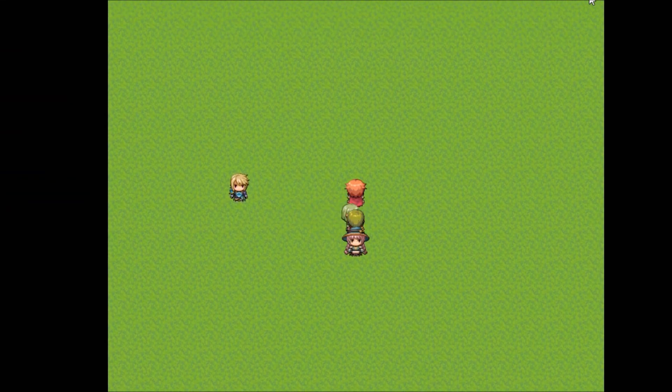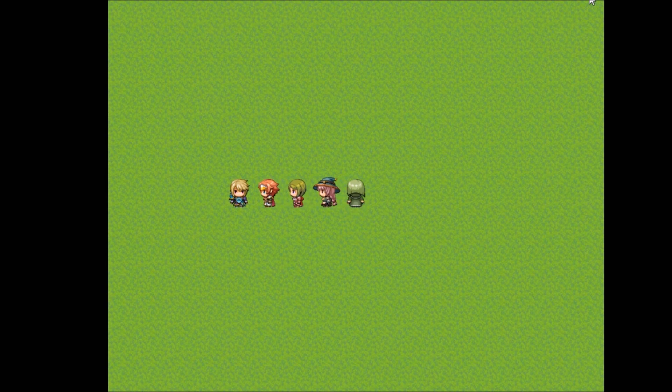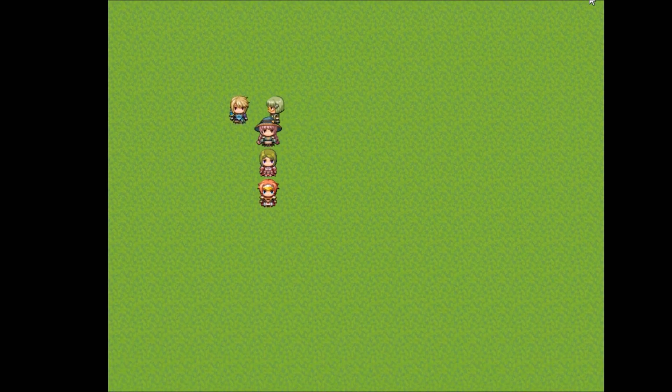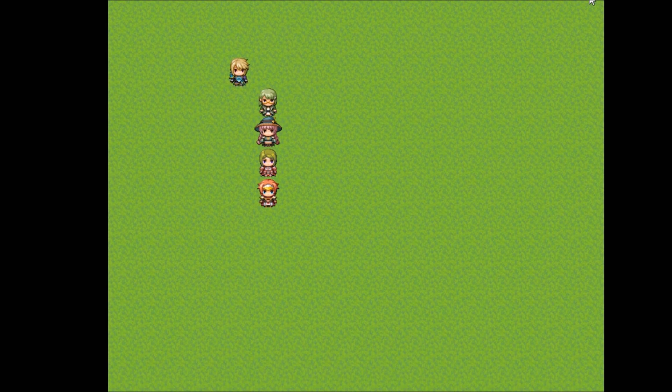As you can see, there's our man, hello text command. That's how you use the text command within the RPG Maker MV event functions. Stick around for more tutorials on the event functions.